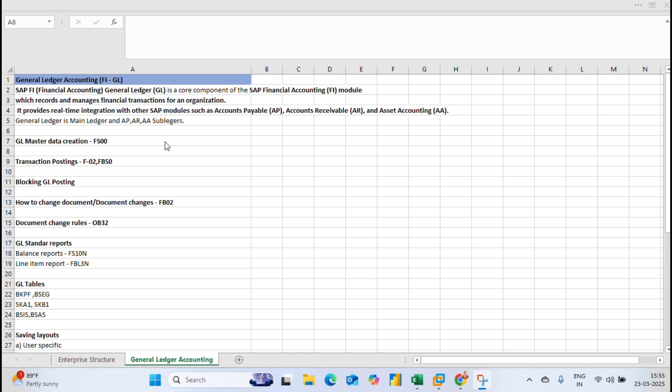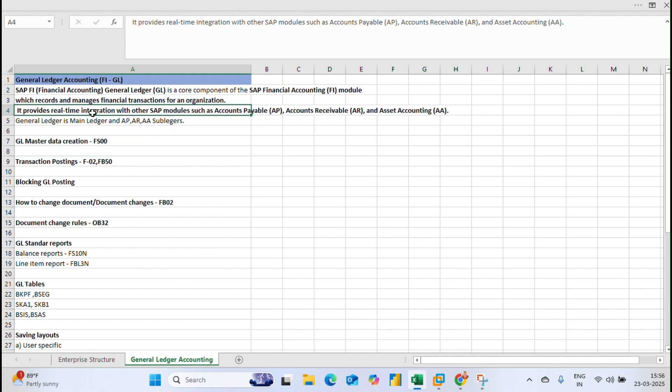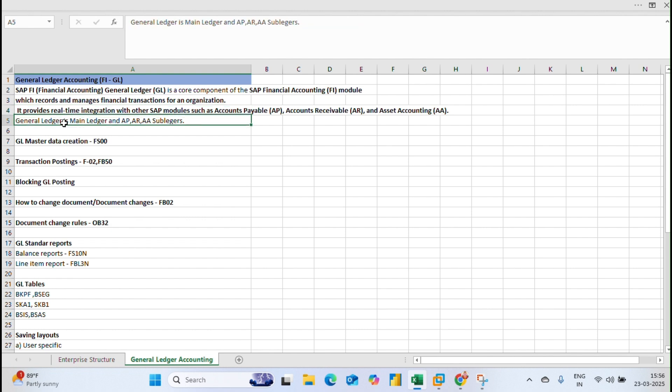Welcome back to the channel. Now we are going to discuss general ledger accounting. FAGL is a core component of SAP Financial Accounting which manages transactions of an organization. It provides real-time integration with SAP modules such as accounts payable, accounts receivable, and asset accounting. General ledger is the main ledger and accounts payable, accounts receivable, and asset accounting are sub-ledger accounting.